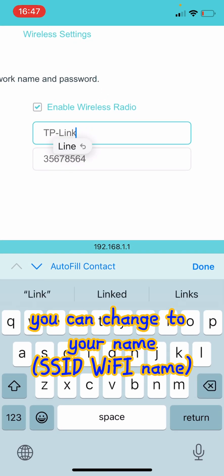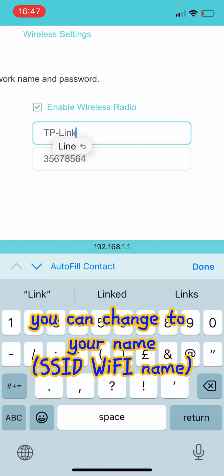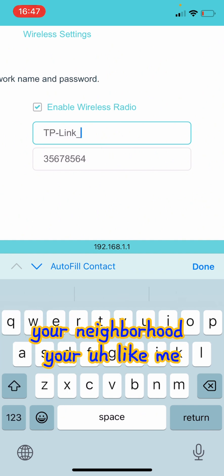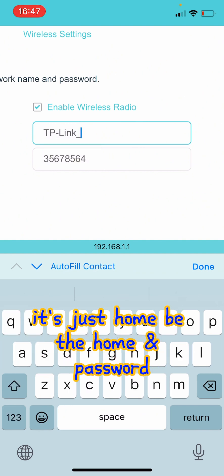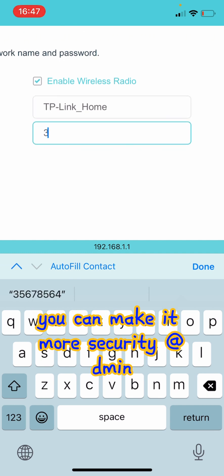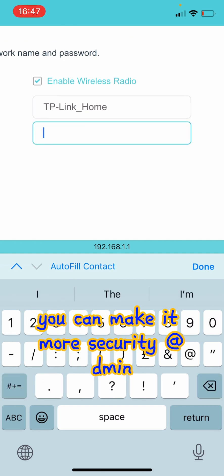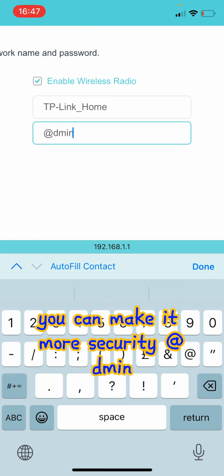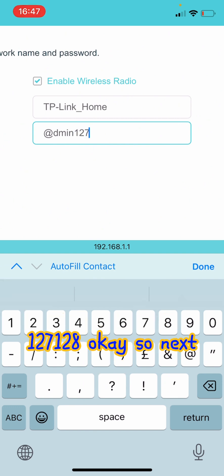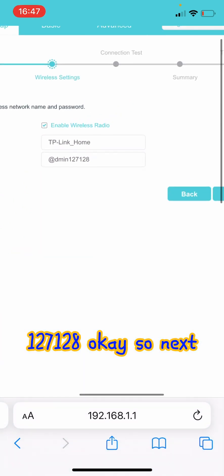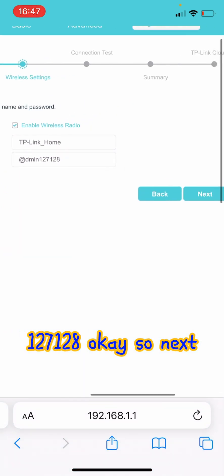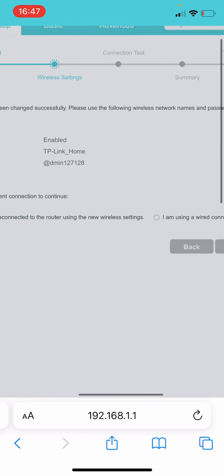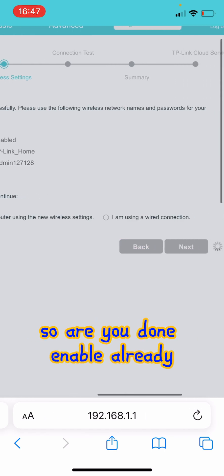This you can change to like your name, your neighborhood, whatever you like. For me, it's just home. It's just home. The password you can make it more secure. And one two seven, one two eight. Okay, so next.